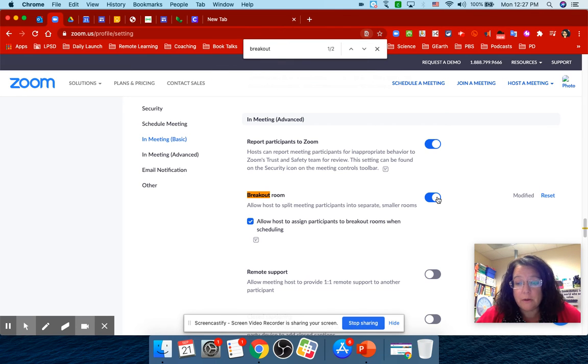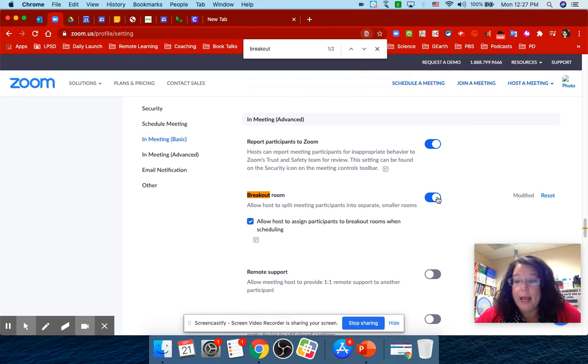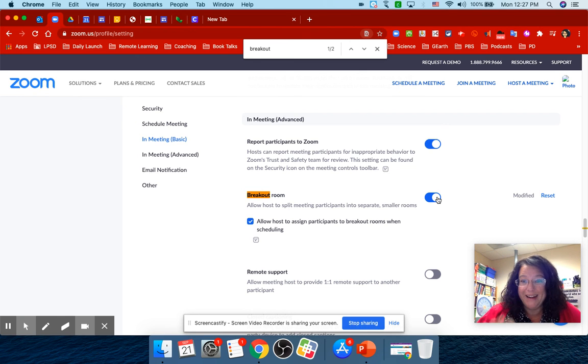That's it. Once you do that, the next time you go into Zoom, you're going to have an actual breakout room button at the bottom. I hope this is helpful. Bye!